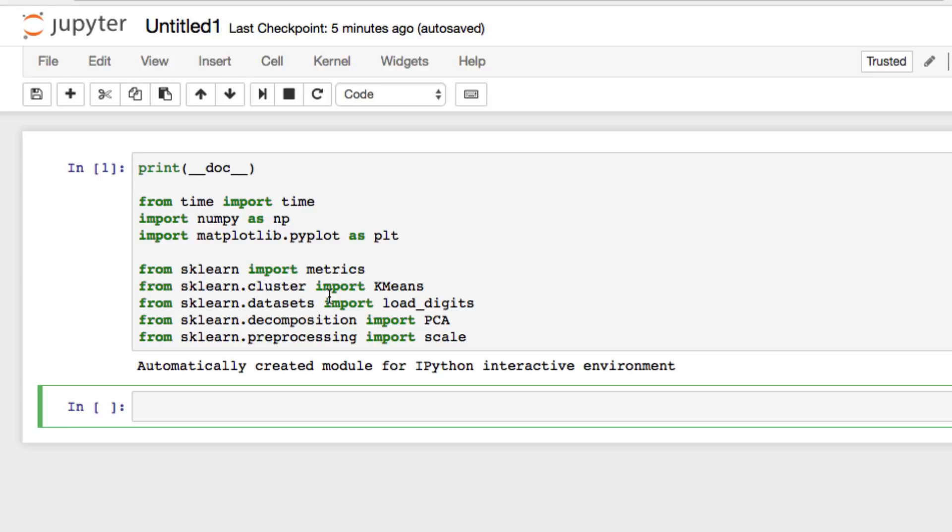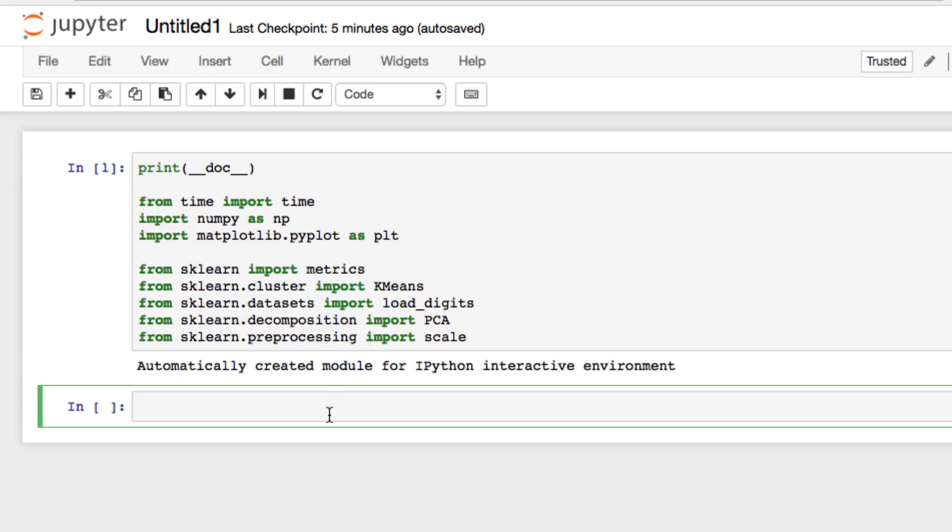Run it just to make sure everything's imported. If you have an error, just double-check your packages, and we can start working on setting up our k-means cluster.